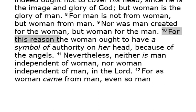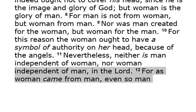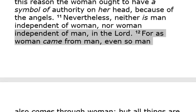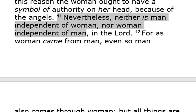Verse 10: For this reason — the order of man and woman — the woman ought to have a symbol of authority on her head because of the angels. That's very interesting how the angels are involved in the authority and the symbol of men and women. It's not something the Bible really explains; it just says that. Verse 11: Nevertheless, neither is man independent of woman nor woman independent of man in the Lord. We need each other in the Lord. Man is not more important than a woman, and a woman is not more important than a man in the Lord.